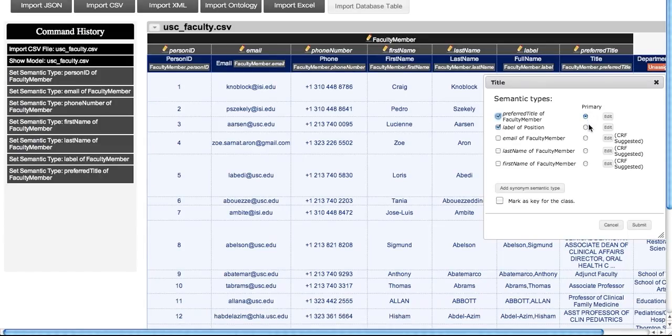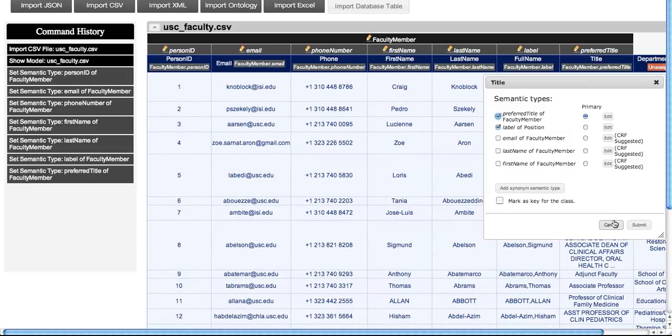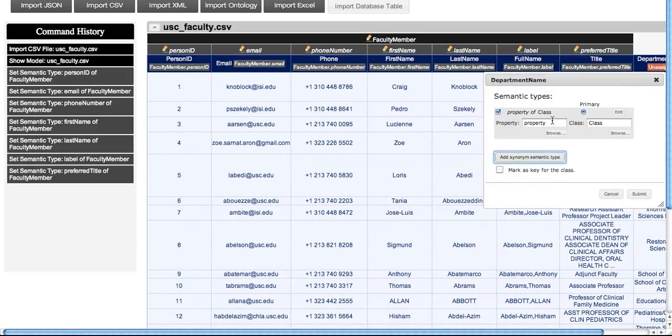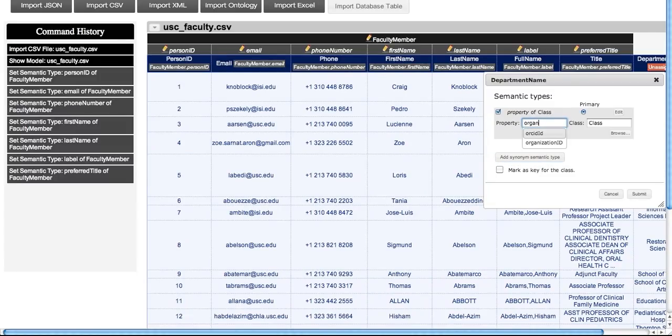The primary types are used by Karma to compute the minimum tree that connects the assigned semantic types via properties in the ontology. This tree is presented in the GUI just above the data. For department, we do something similar. We map it to organization ID and label.